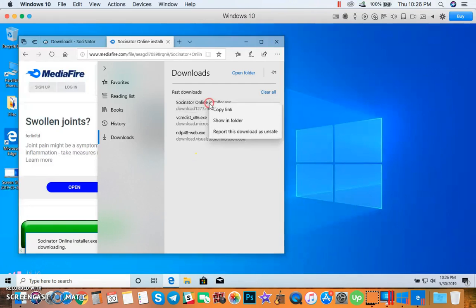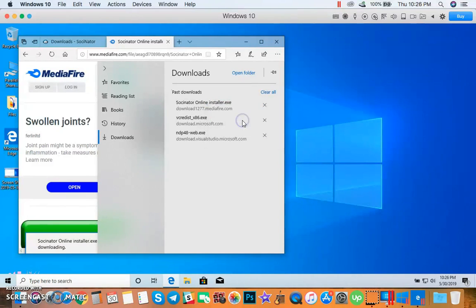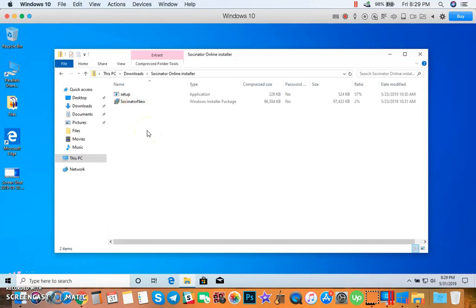Then click View Downloads. Right click Socinator Installer, then click Show in Folder. Let's now install Socinator. Double click on Socinator New.